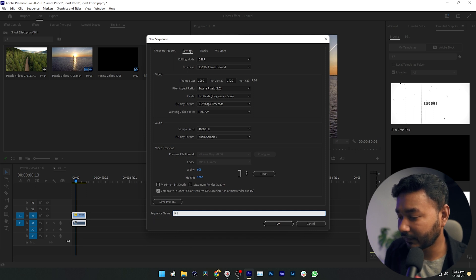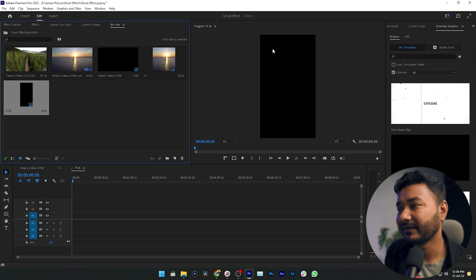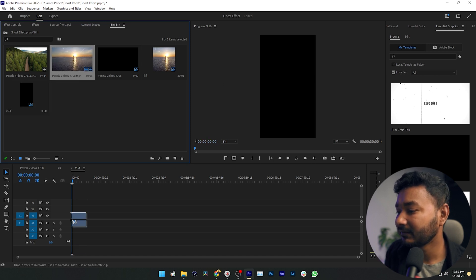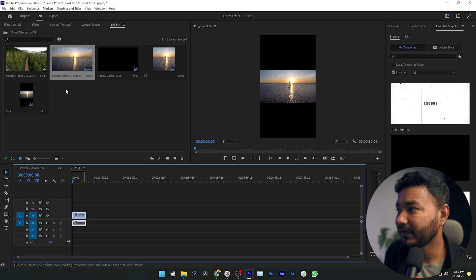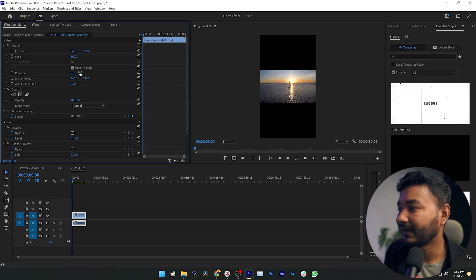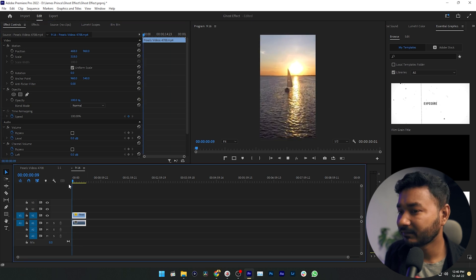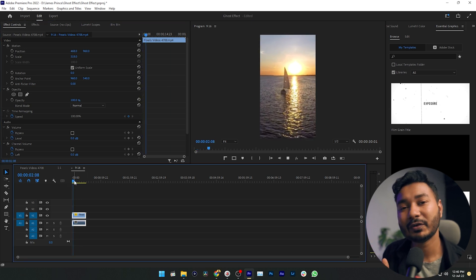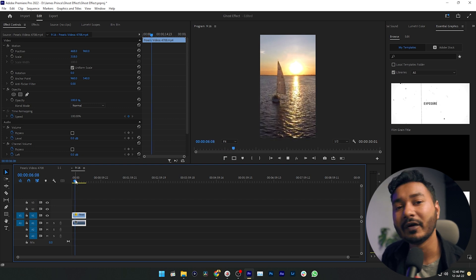If I drag the video in again, it will show the mismatch message — click Keep Existing Settings. Select the video, go to the Effects Control panel, and adjust the scale to fill the full frame. Play it back — if I export this video it will stay like this and you can upload it to TikTok, Facebook, or Instagram to fill the full space of your mobile screen.